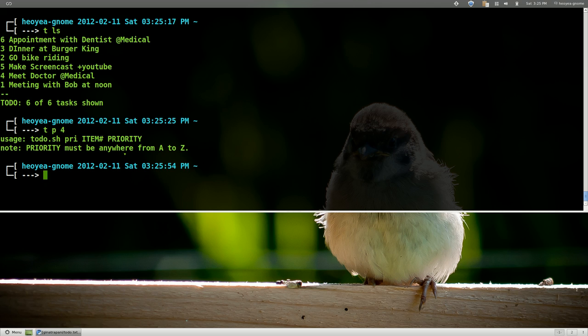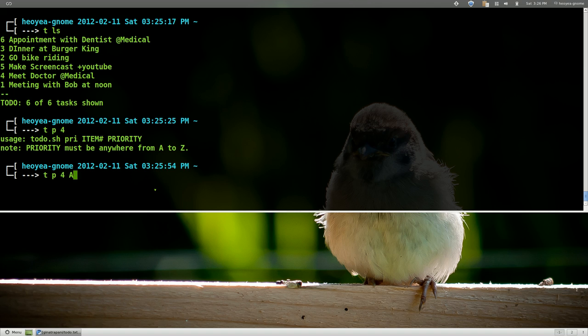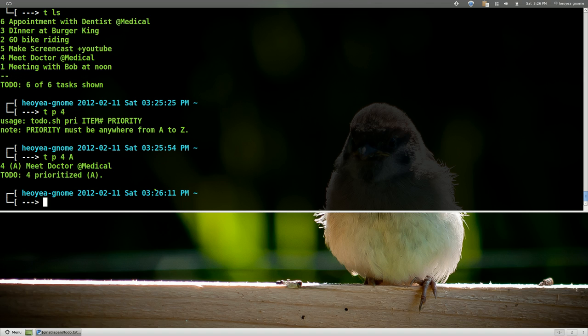Oh no you have to assign it from a to z. So for example t p for priority the number in our list is four and then you have to assign it to a letter. So a will be the most urgent. All right and you can do this for all the other ones too if you want.